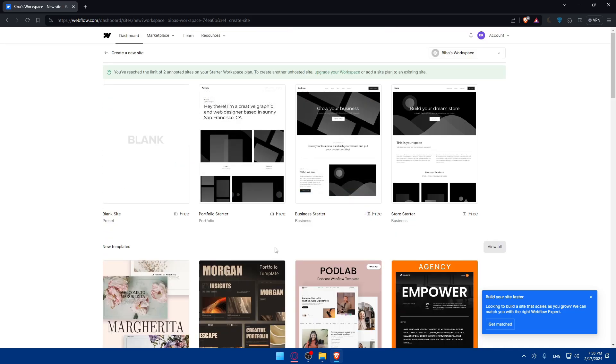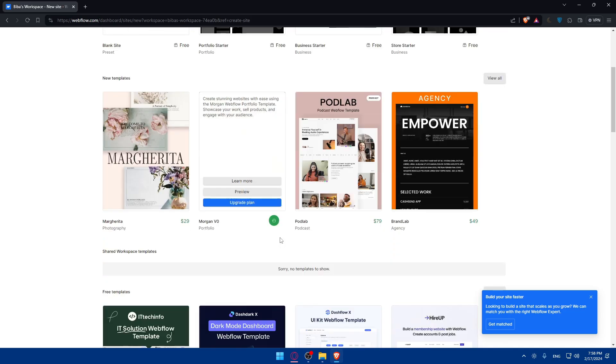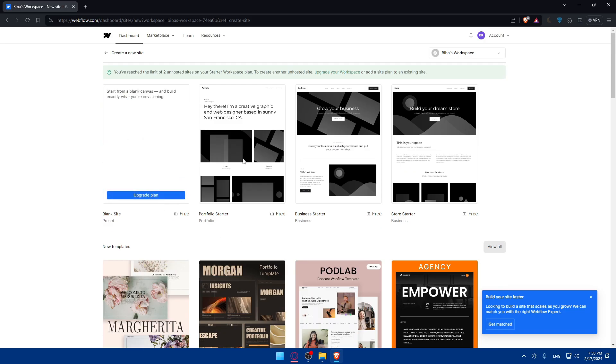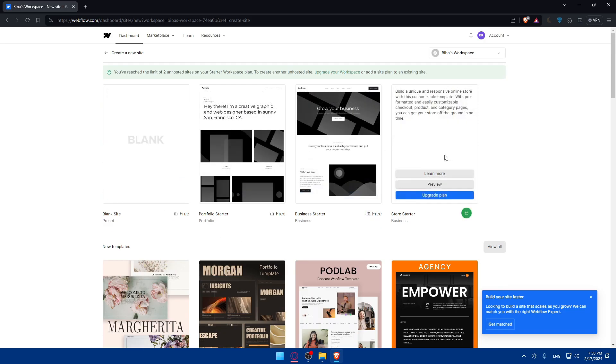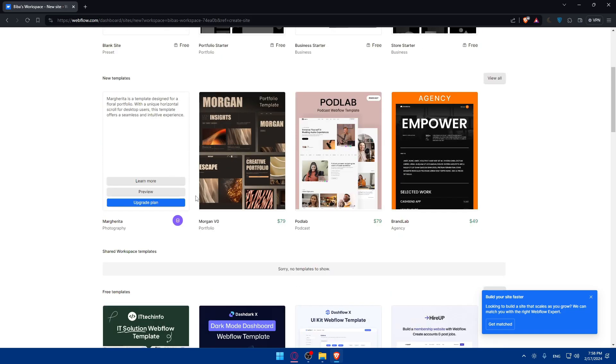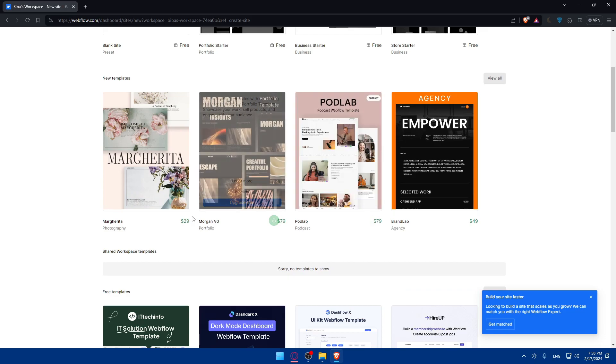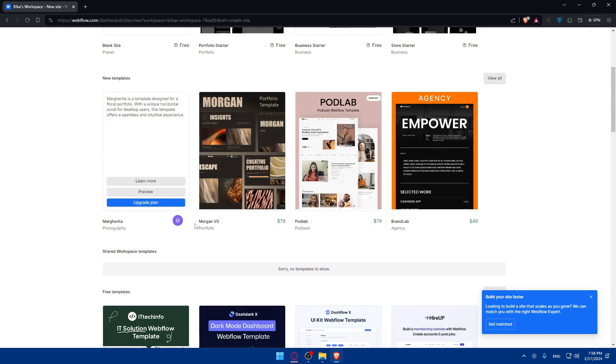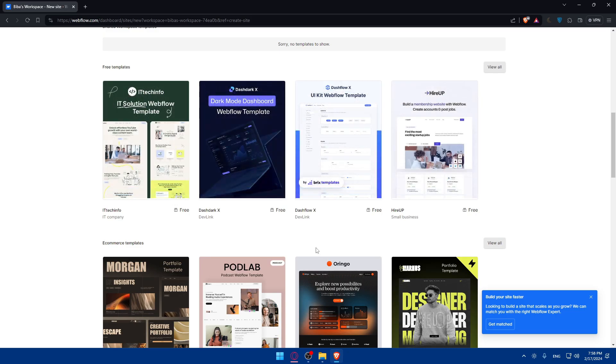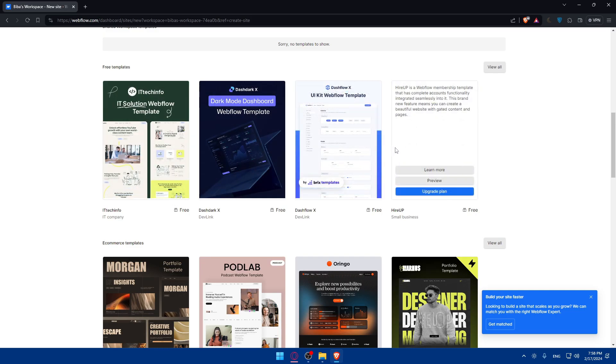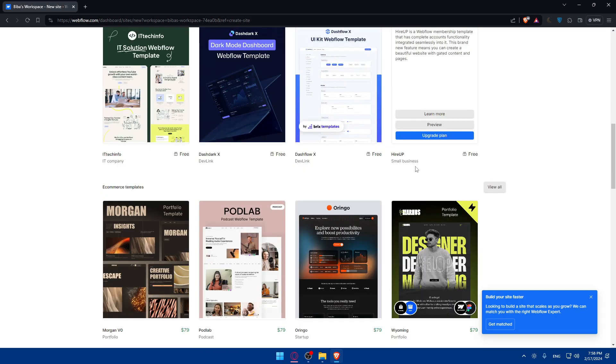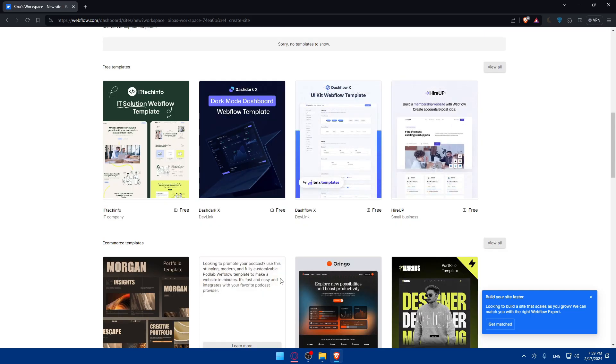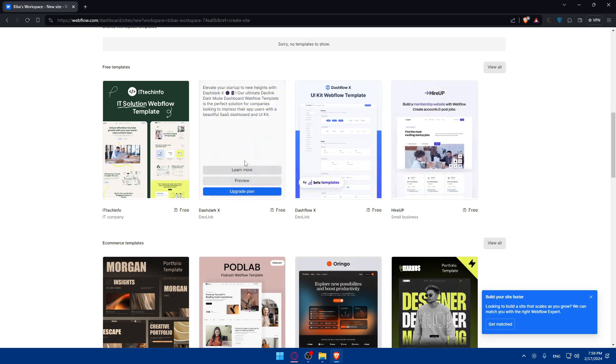Of course, for the free options, as you can see, I have just those four templates. If you want more, you can upgrade the plan or simply just buy it with the price shown here. You have even some free templates in here. You can view them all. Let's say as an example, we would like this one.